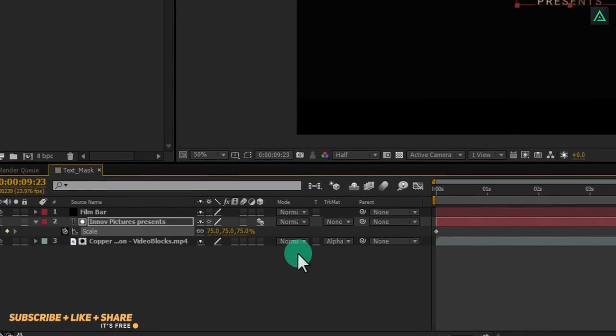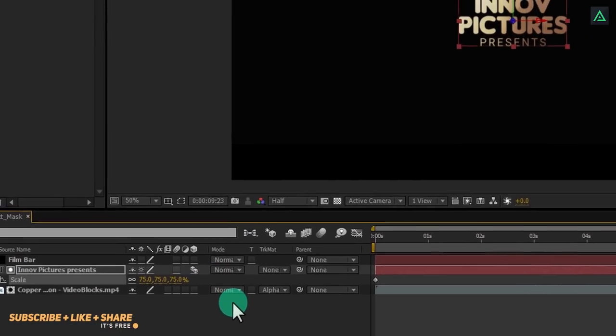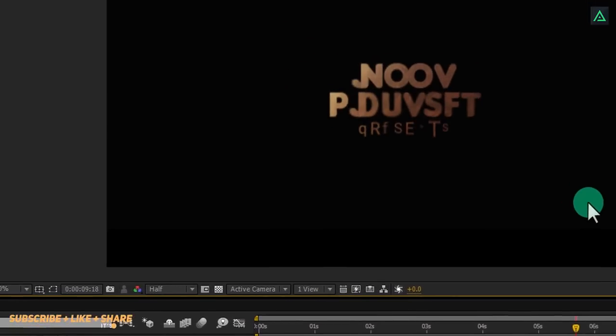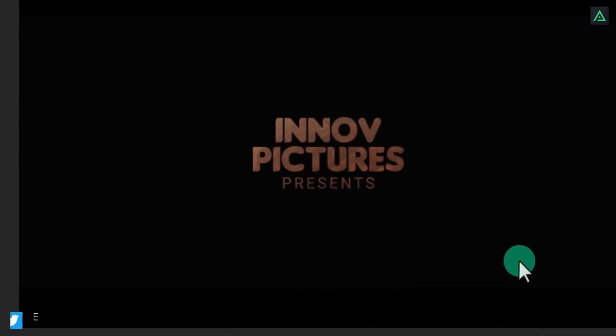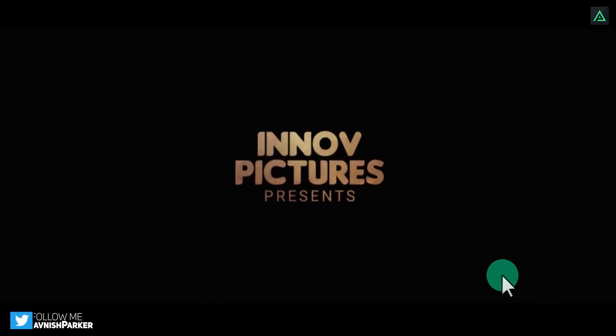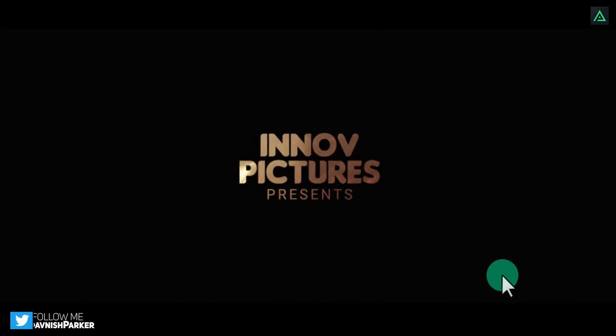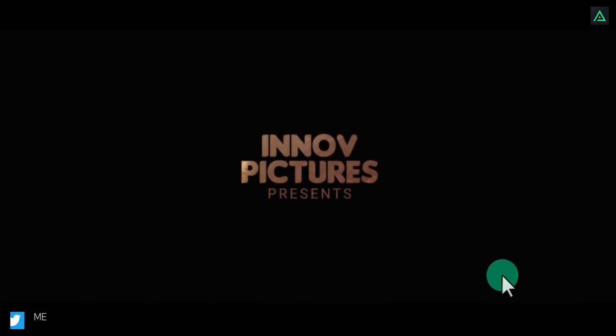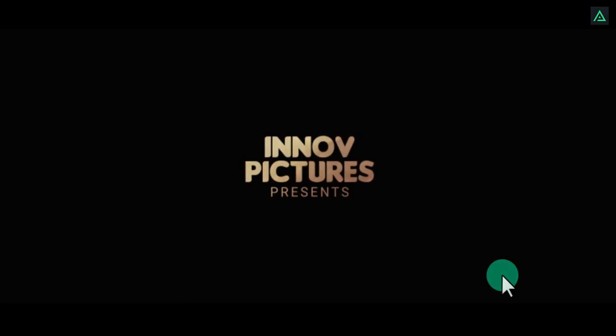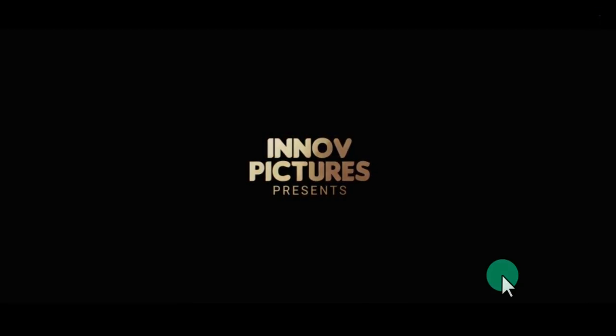Cool. Our first animation is complete. RAM preview it and you will get the similar effect. If you are happy with the final result, let's switch to our next slide.